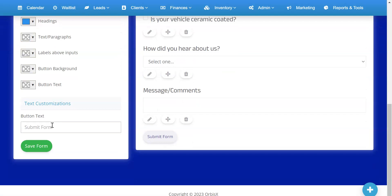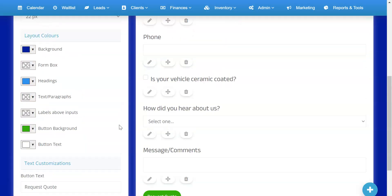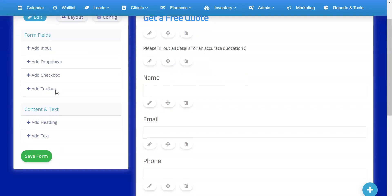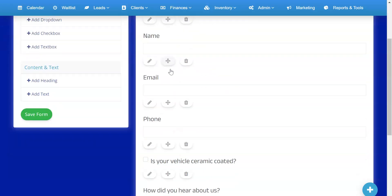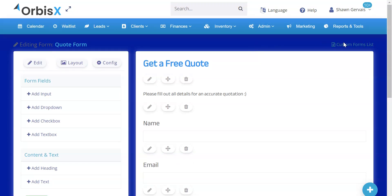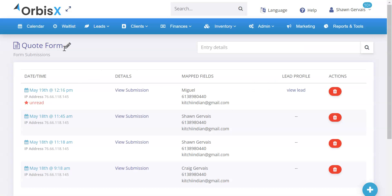Under Layout, you can modify the look and feel — for example, changing the submit button text to 'Request Quote' and setting button background and text colors. Once you're happy, save the form. Back on the custom forms list you can now see your new Quote Form. You can delete forms, copy forms, edit them, view them, and click to view their entries.